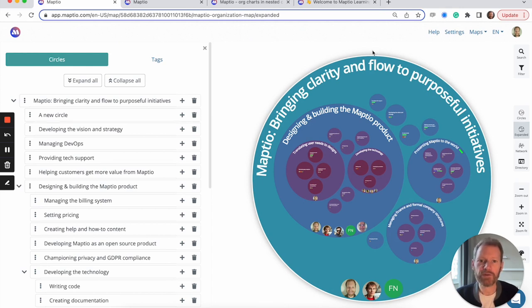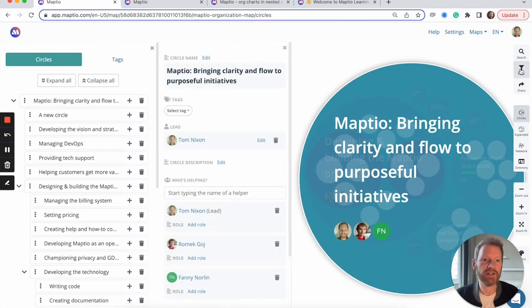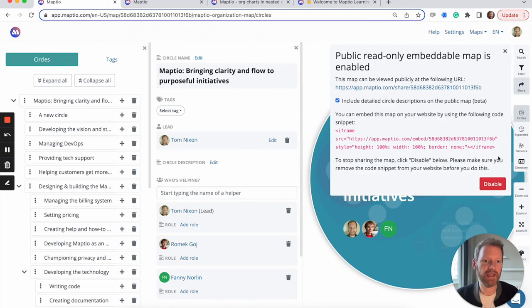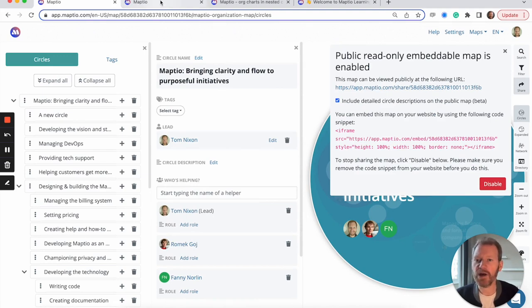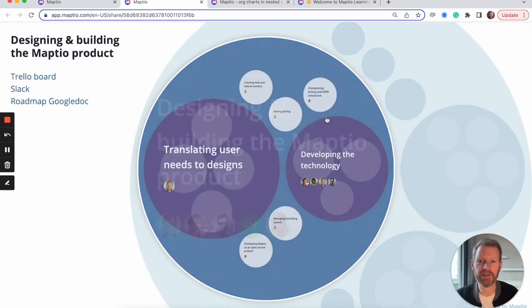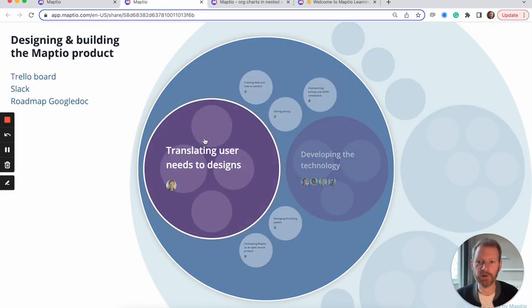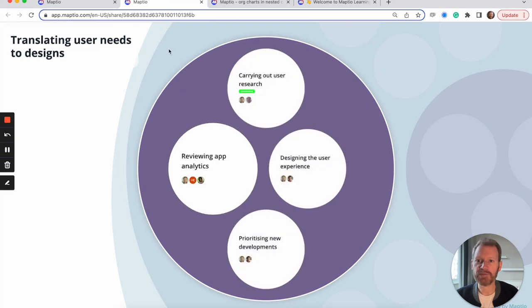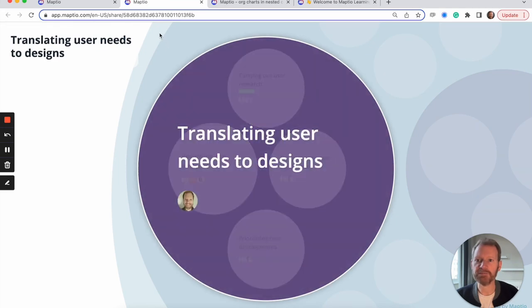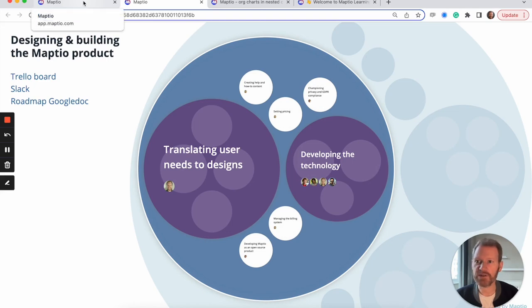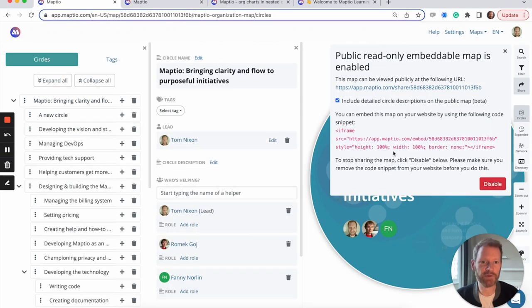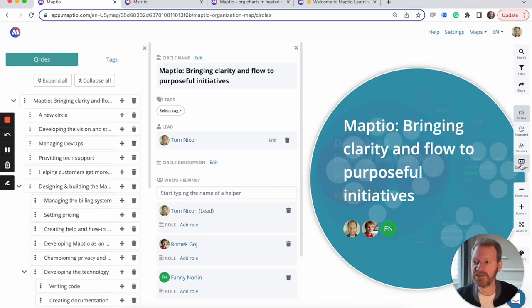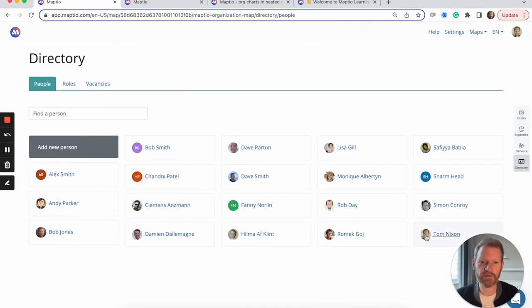Once you've created your map, you can, if you wish, share it with the world. You can click the share button here. You get a public URL to a version of the map that doesn't require anyone to log in, that people can click around and explore to see how everything you're doing fits together. You can also embed these public maps in other websites or systems, anything that supports HTML embedding. And we give you the code to do that.